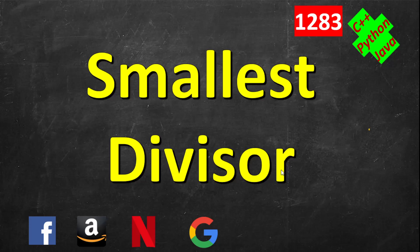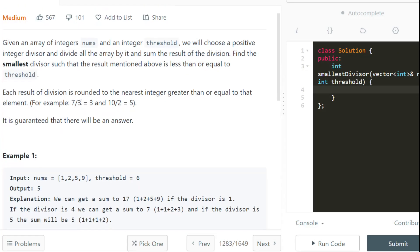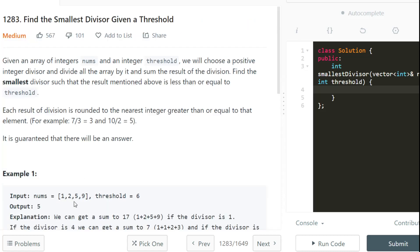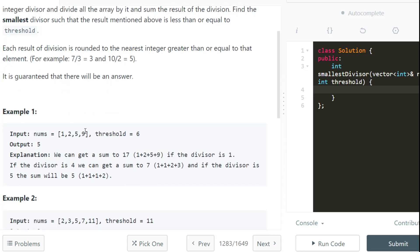In this video we will solve a smallest divisor problem. We have an array of integers and a threshold given to us. We have to find the smallest number such that if we divide all the numbers in this array by that number and sum the results — dividing each number individually and then summing — the sum is within the threshold.